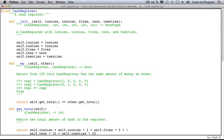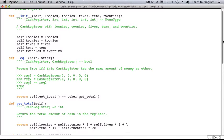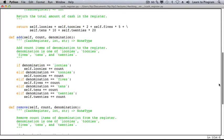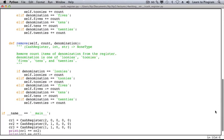Here is our class CashRegister with our special methods init and eq, as well as getTotal, add, and remove.